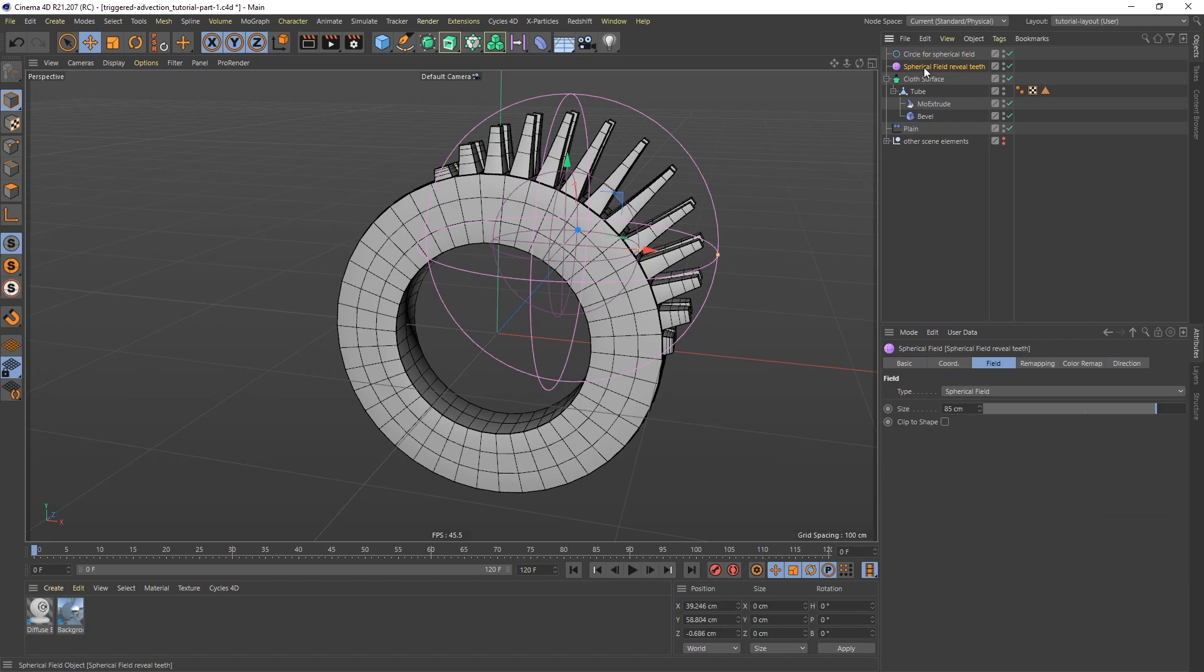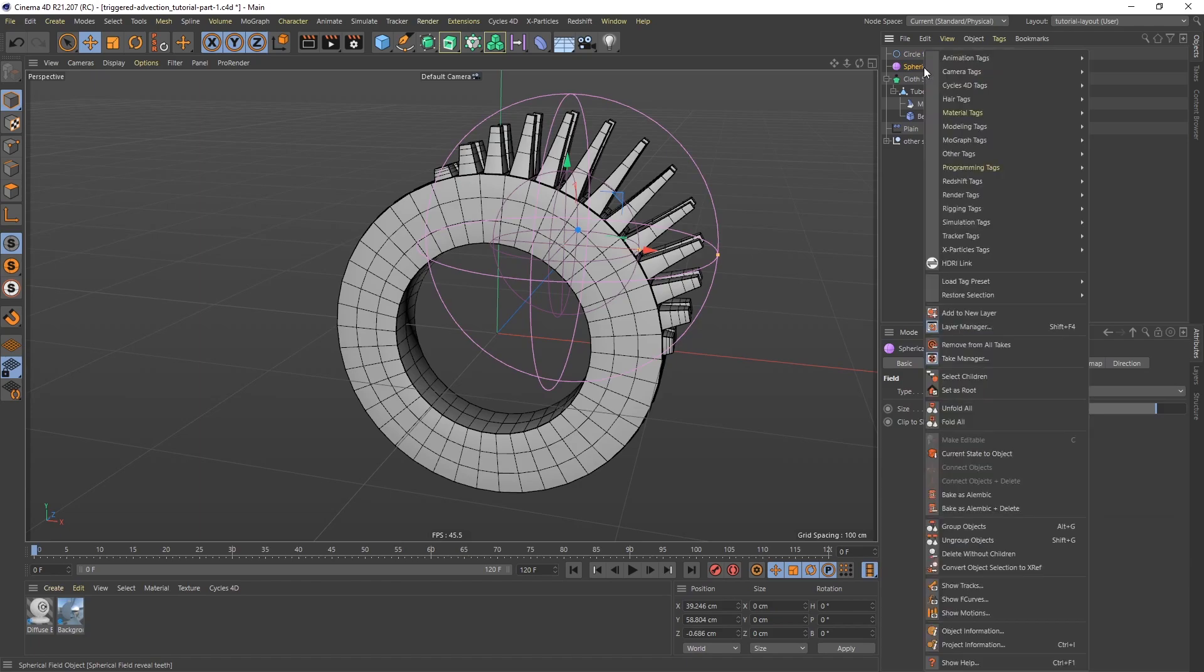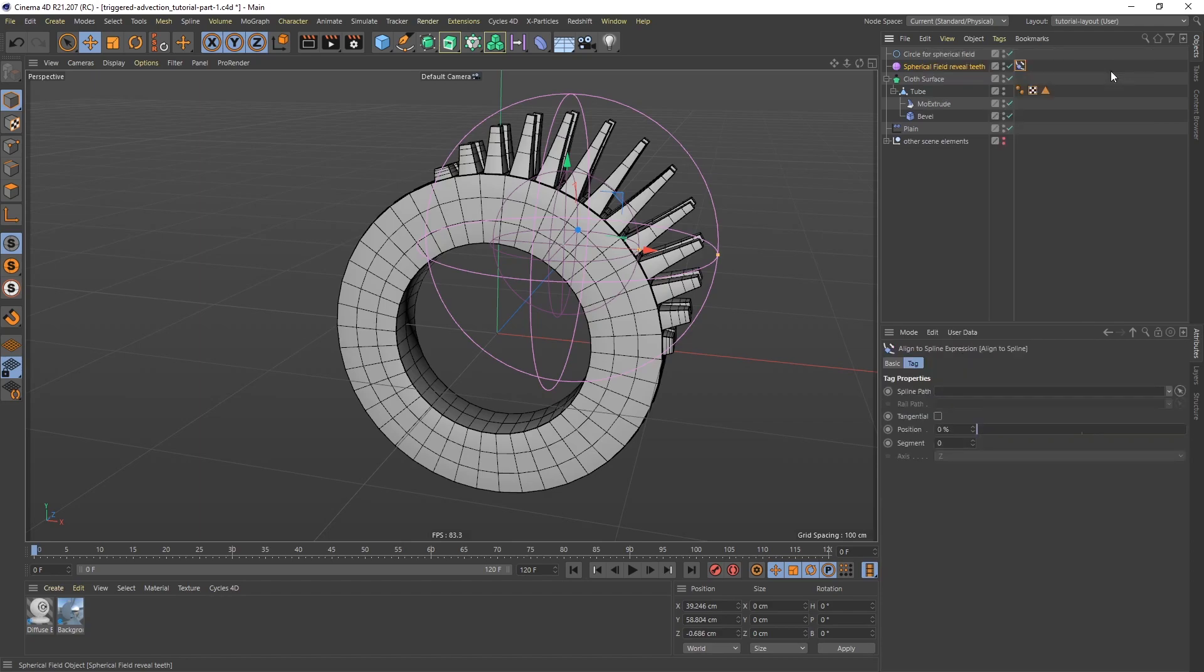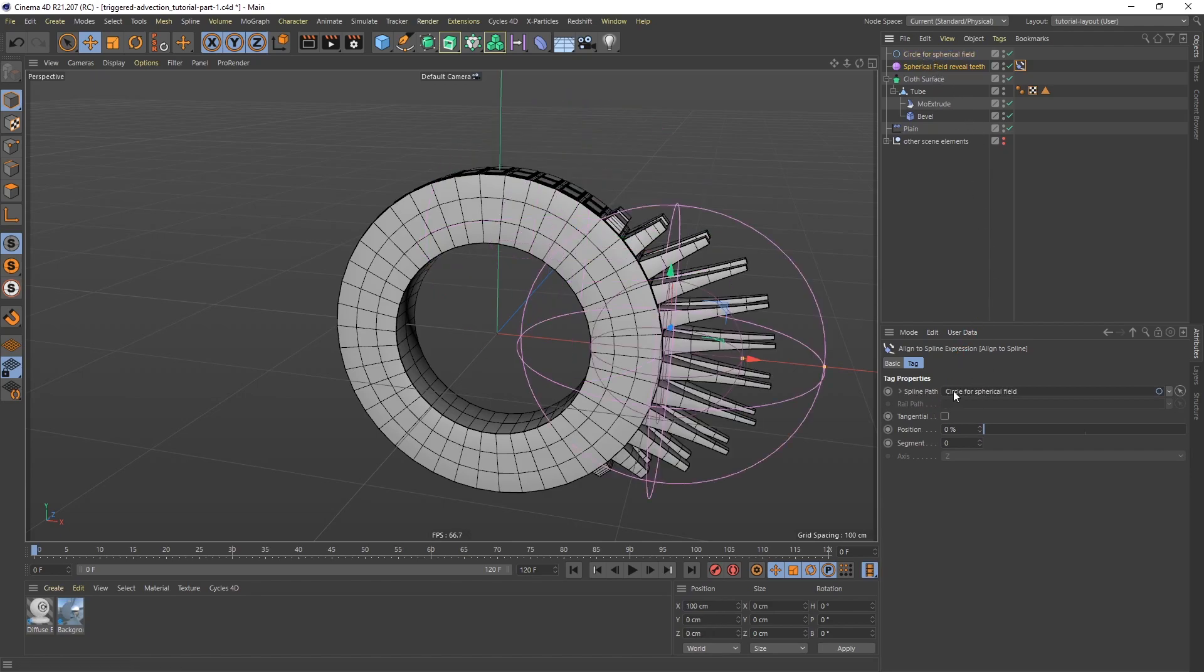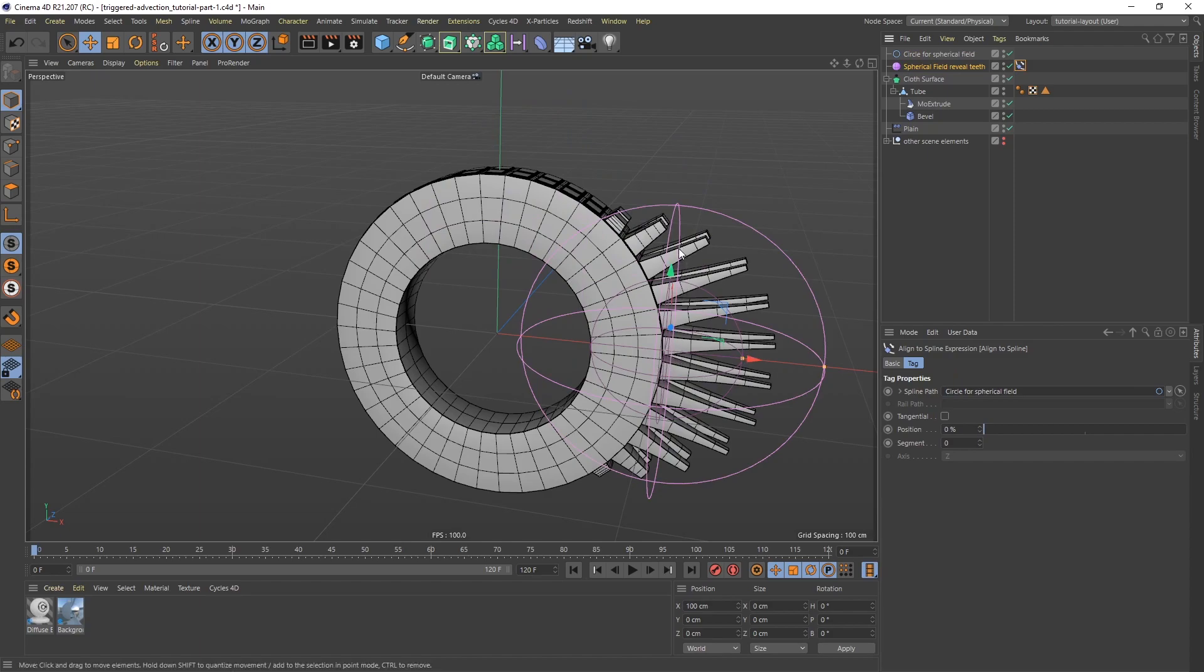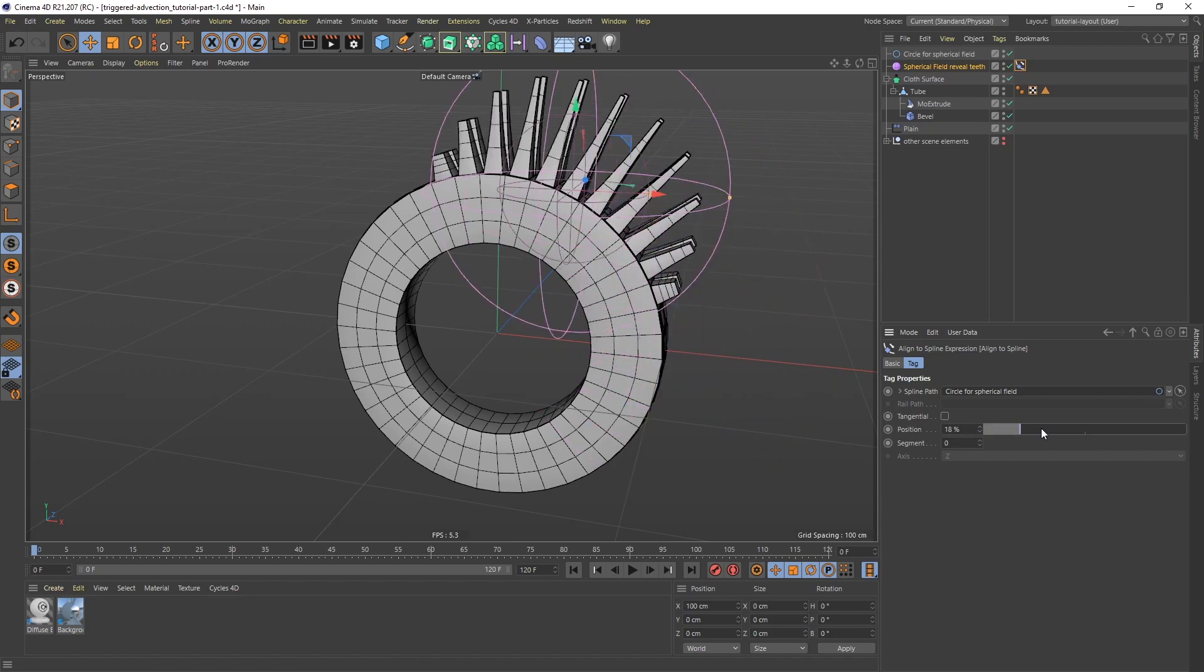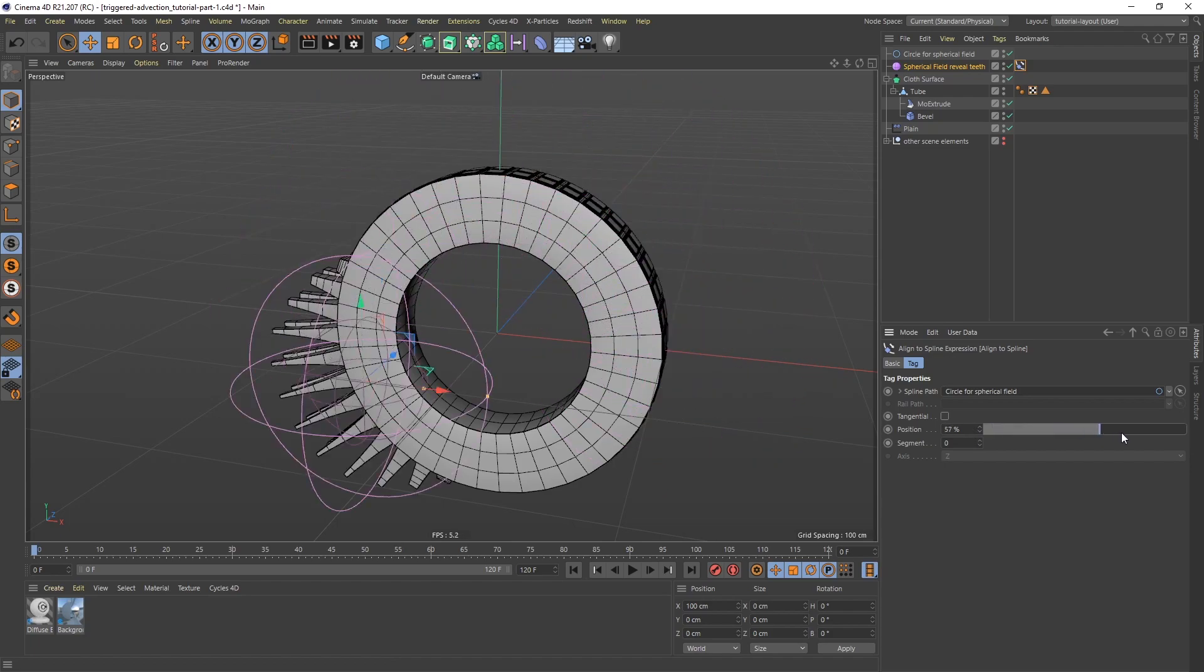And now on the spherical field, I'm going to right click, and I'm going to say animation tag, align to spline. And then it's giving us the spline path field here. So let's take that spline that we made and pull it in there. And you can see that it jumps into position. And now we have a position slider. So we can actually drag this around like so.